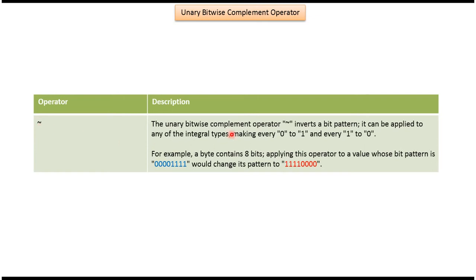Using unary bitwise complement operator we can invert a bit pattern and it can be applied to any of the integral types and it will make every 0 to 1 and 1 to 0.